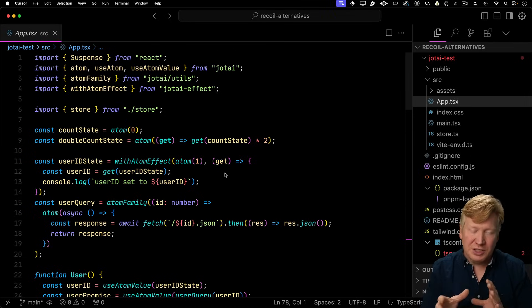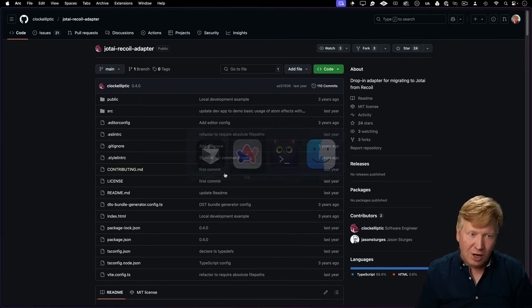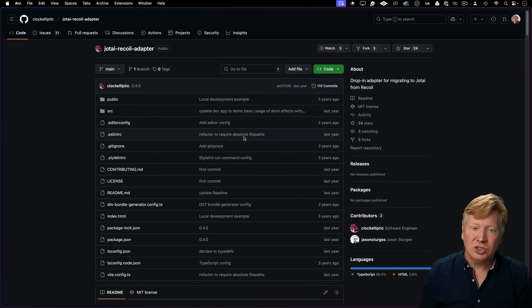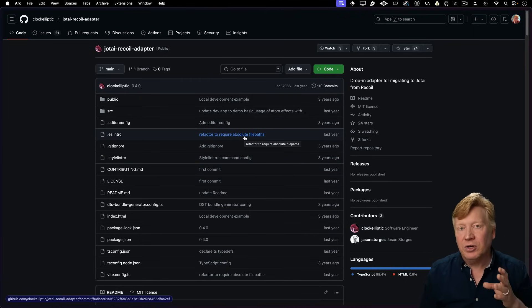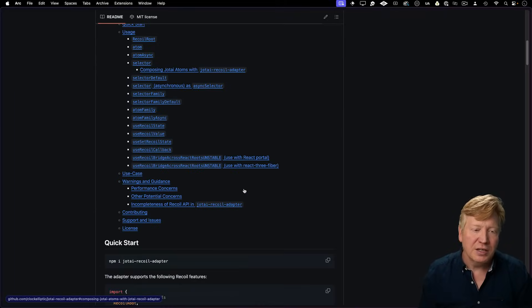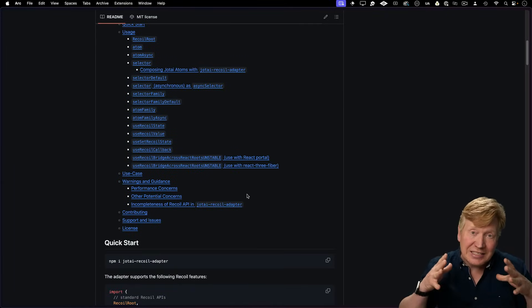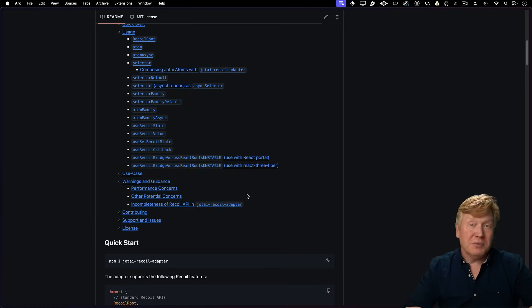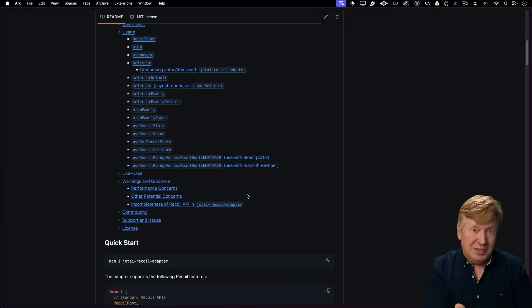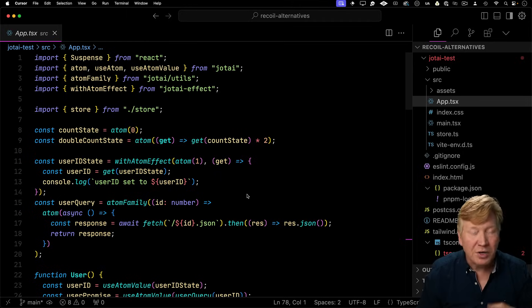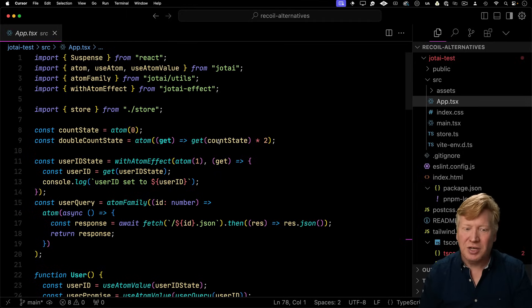Now there is another project in the space designed specifically to help you move from recoil to Jotai. And that is the Jotai recoil adapter. I'll put a link to that in the description. It basically has exactly the same signatures as recoil, except that under the hood it's all Jotai. So you can keep your code exactly the same, at least that's the promise, and get Jotai as opposed to recoil. But we're going to actually use Jotai directly.